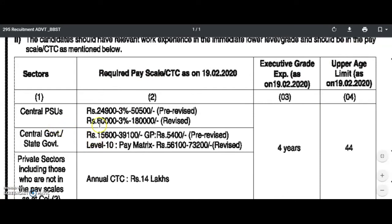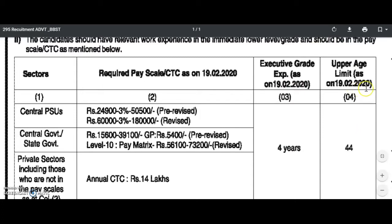This is the regular pay scale: 1,590, 1,7090, 1,8080, 1,4990, 1,5090. In the private sector, the annual CTC is 14,5090. The experience in the 11,5090, 11,3090, and 11,4090.